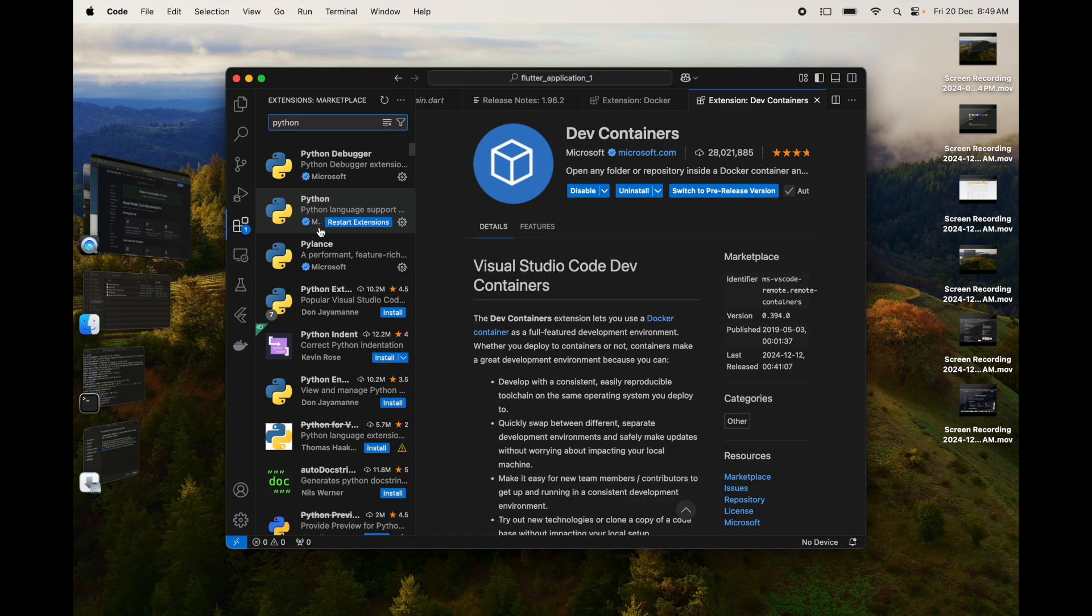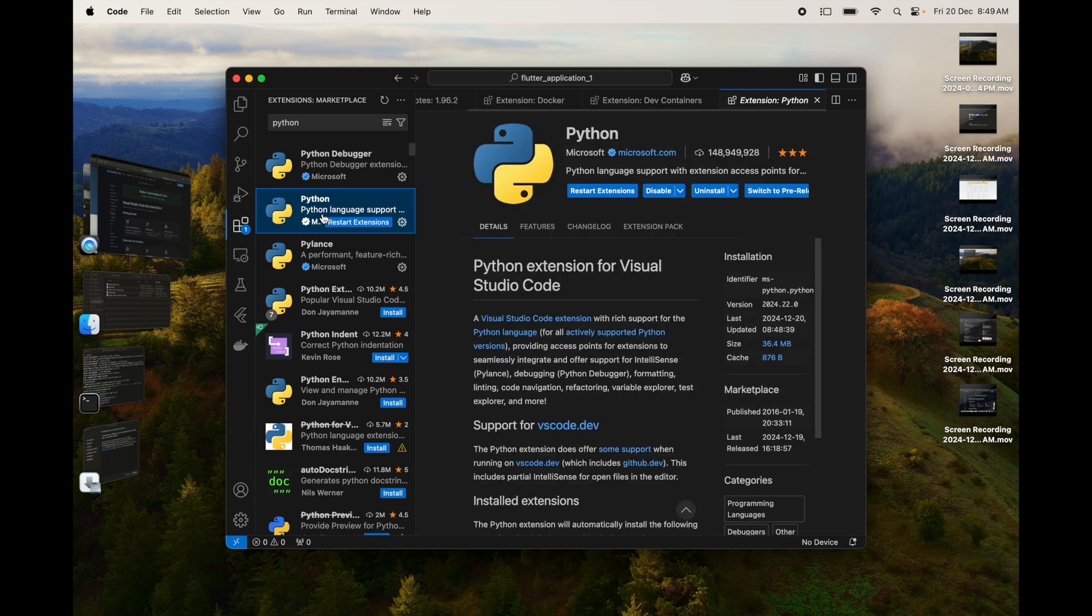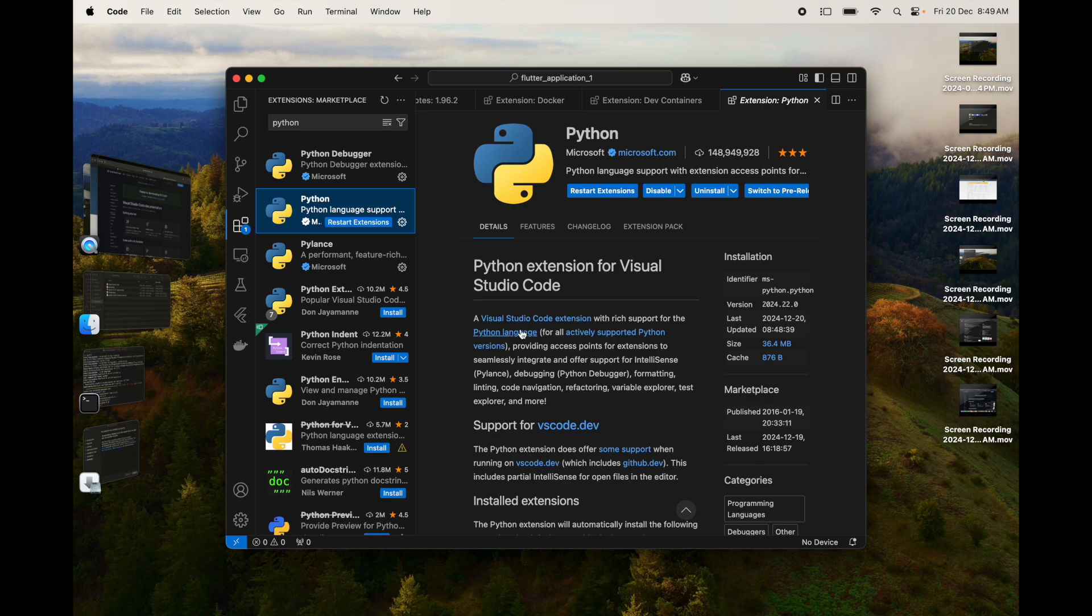For now, we'll go to Extensions and search for Python. You see that you have a Python extension from Microsoft which has around 150 million downloads. Click on Install to download and install this. This will help you provide rich support for the Python language while you edit your documents in Python.